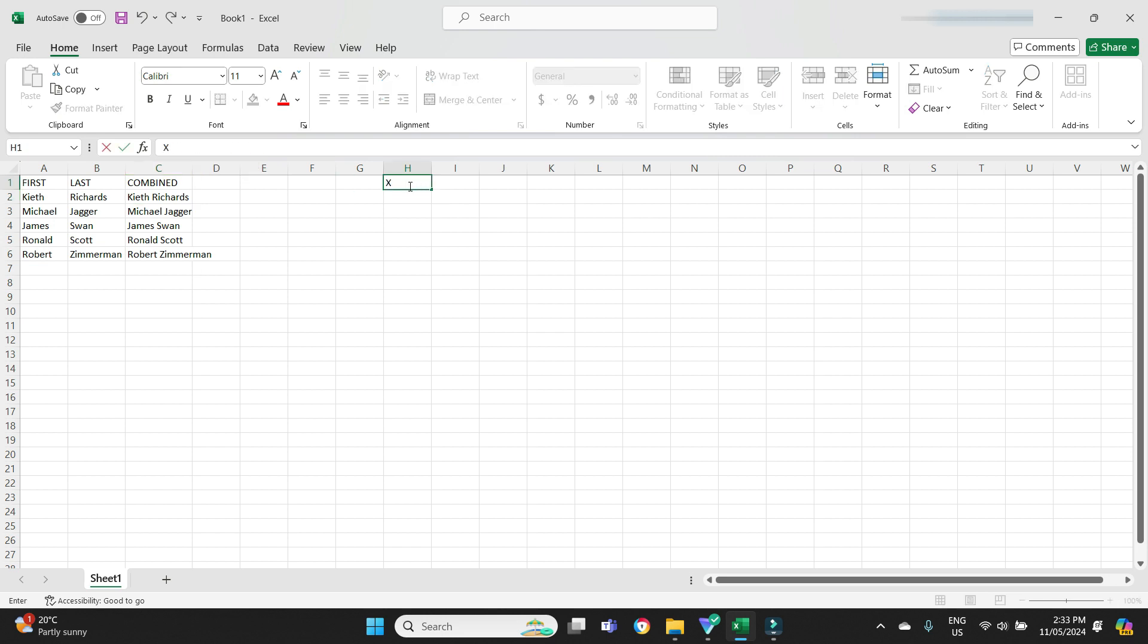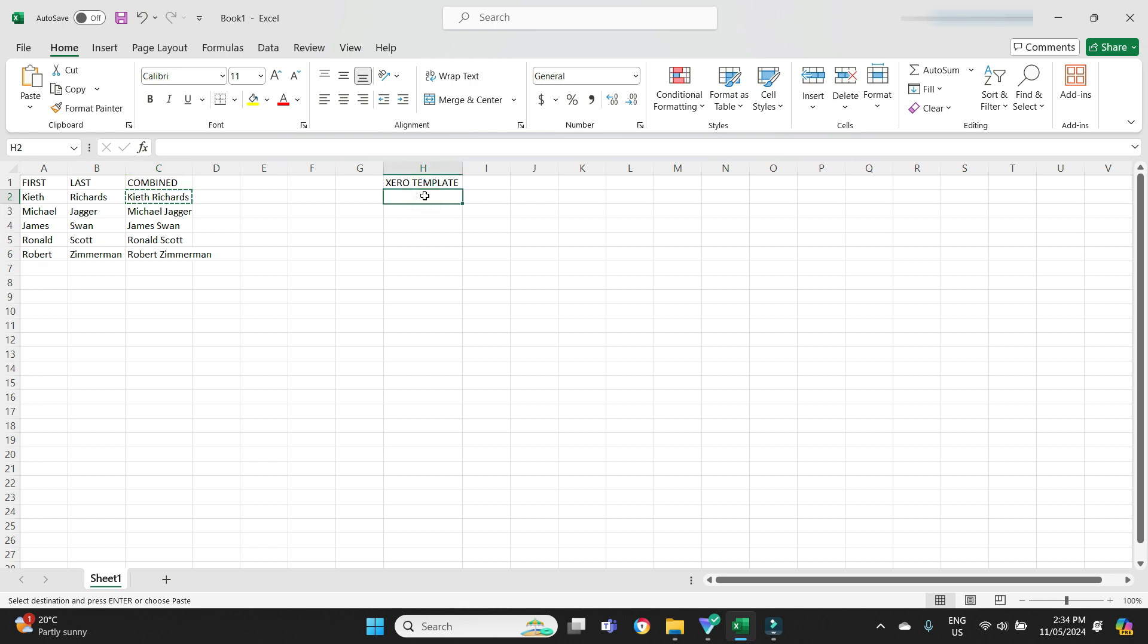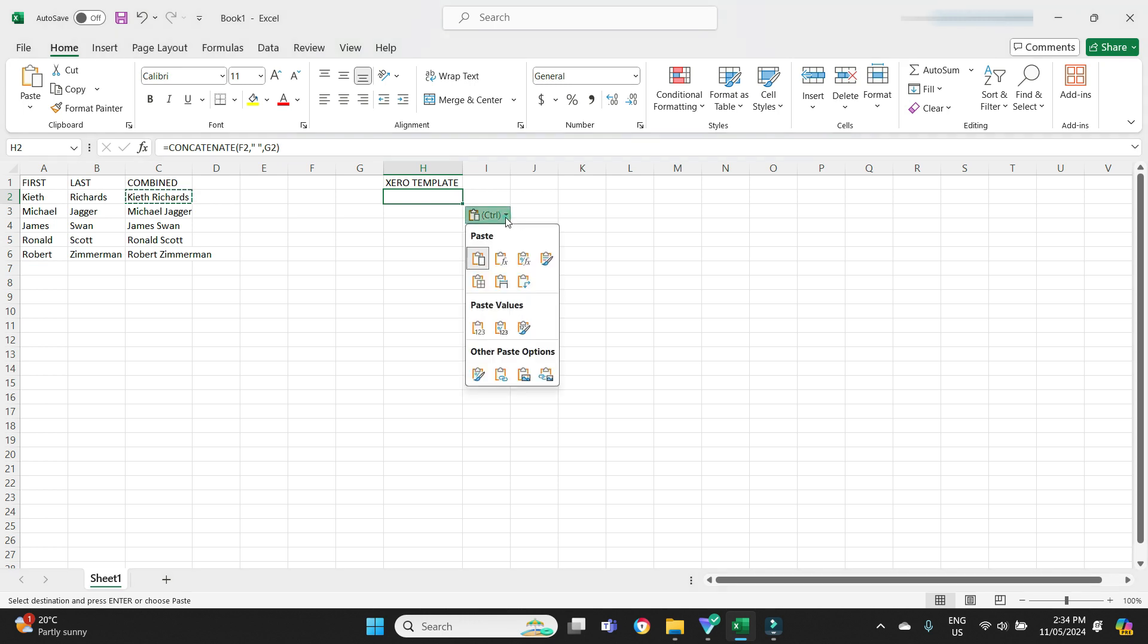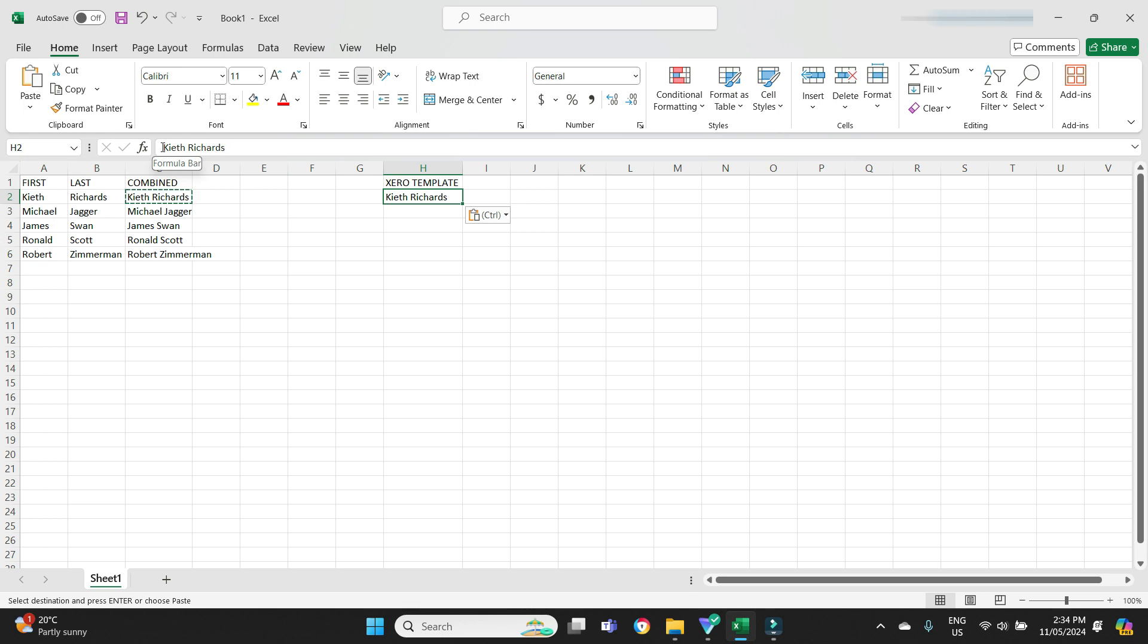If we were going to pretend that this was the Xero template over here in column H and I wanted to bring this data over, I would go Ctrl+C to copy, I would click over here and go Ctrl+V to paste, but then I would click on this little down arrow and I would go paste special values. As you can see here, if I click over here in the C column it's got the formula, but if I click here in the H column it hasn't got the formula. It's actually got the hard coding or the hard text of Keith Richards because I pasted the special values, not the formula.